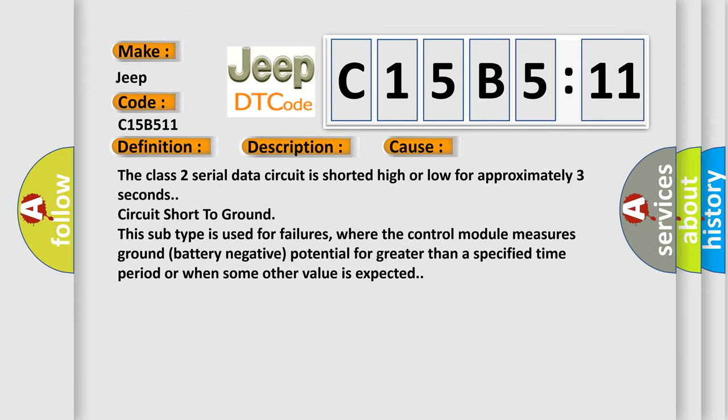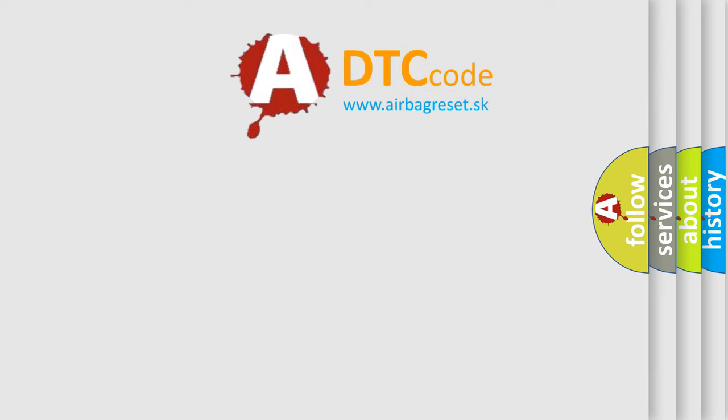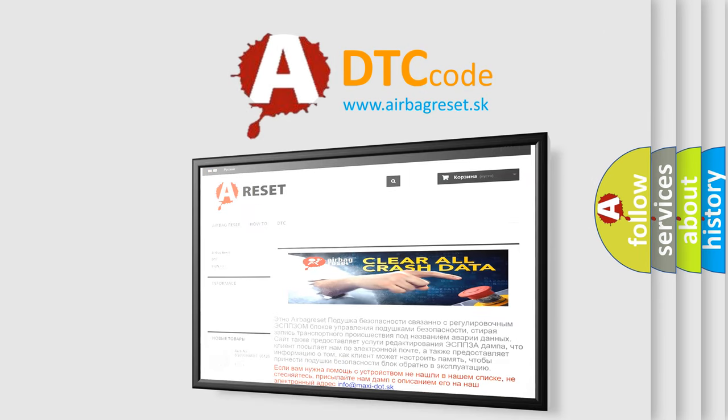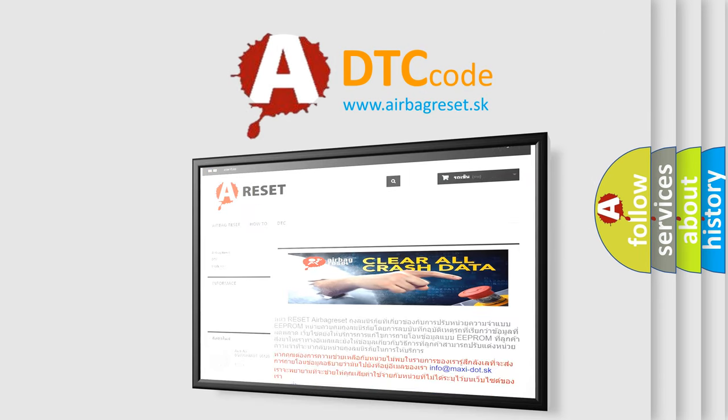The Airbag Reset website aims to provide information in 52 languages. Thank you for your attention and stay tuned for the next video.